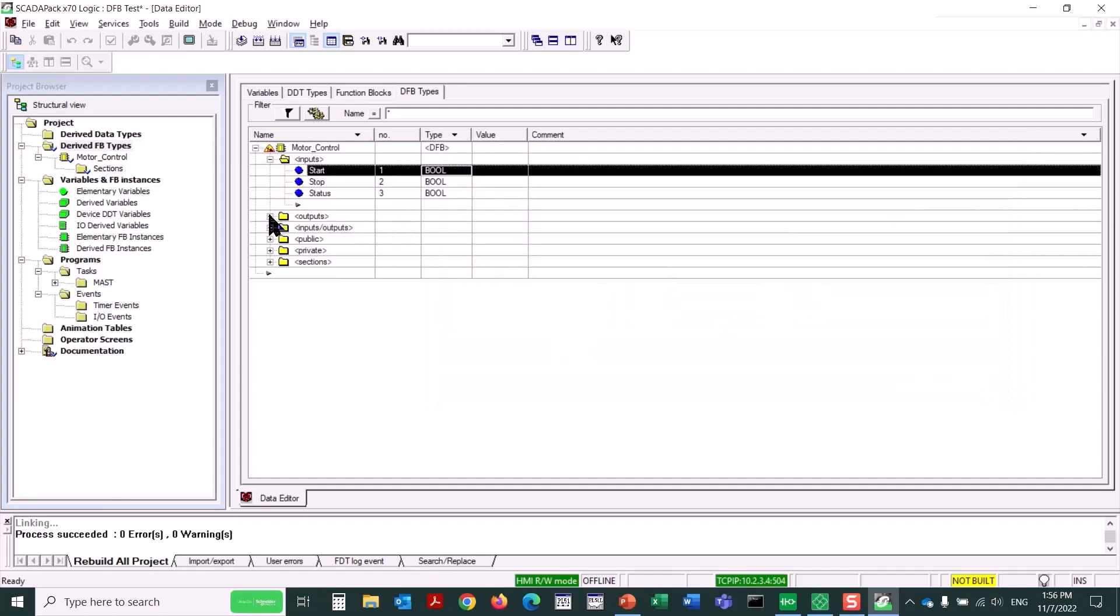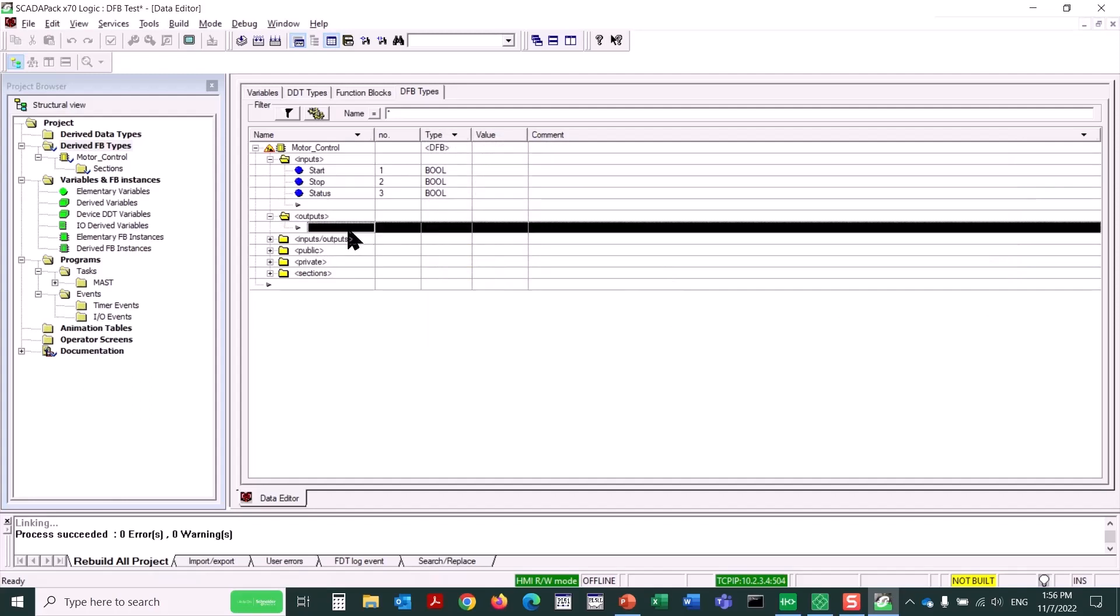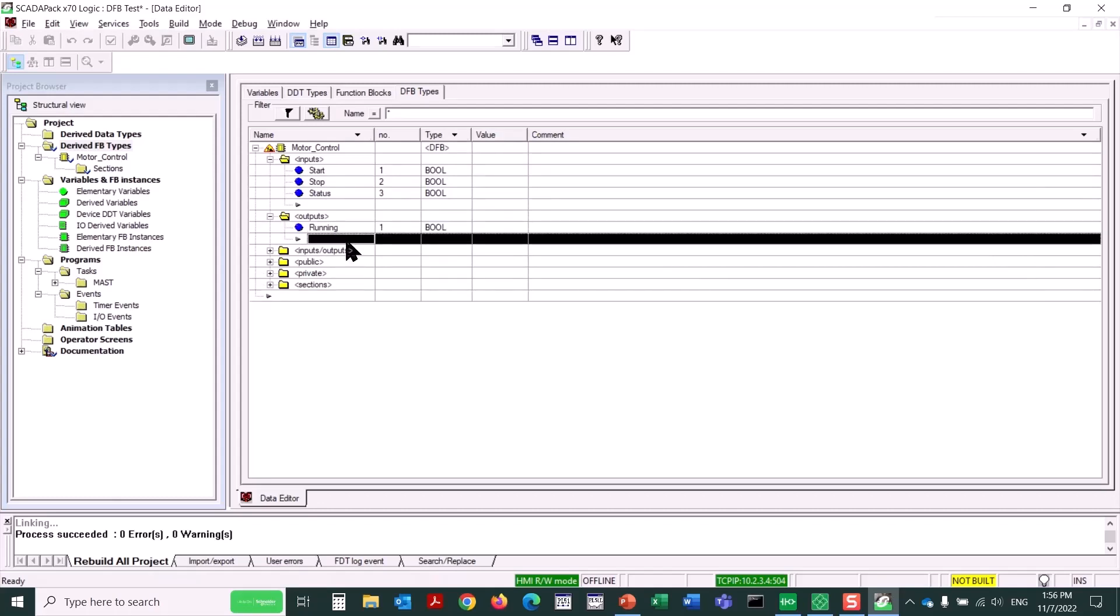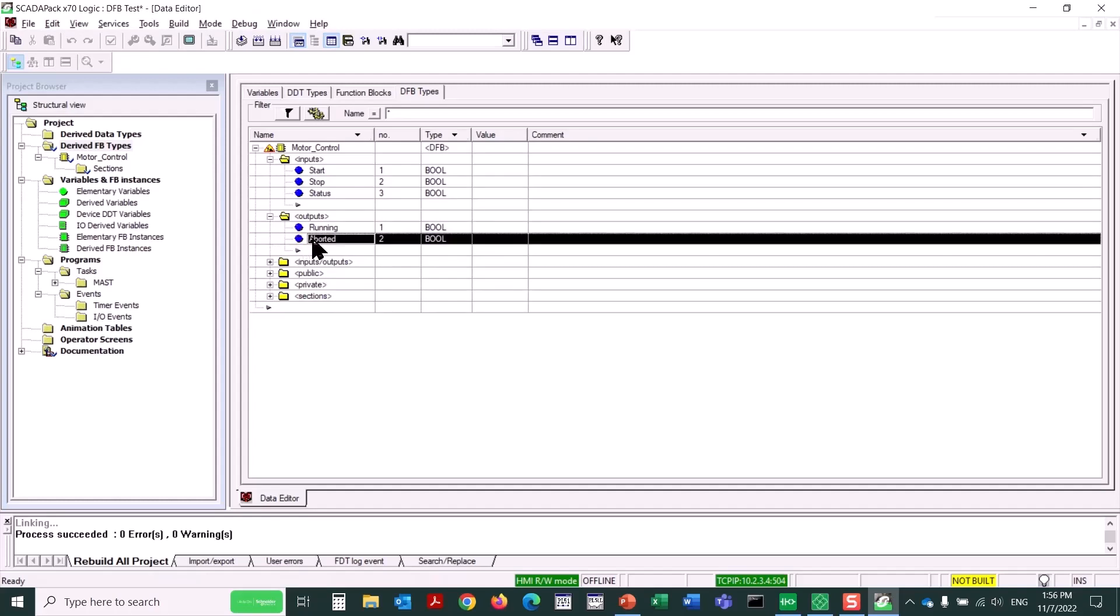Now I'll expand the Outputs category, and we'll add two outputs, one called Running, and one called Aborted. Each of these inputs and outputs will create a pin on the derived function block, either input pins or output pins. The names used are generic, so this DFB can be used in multiple ways.